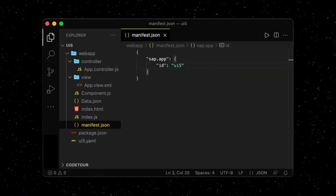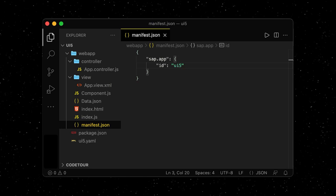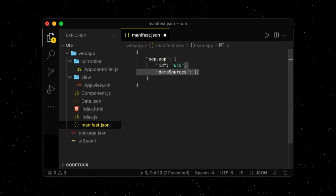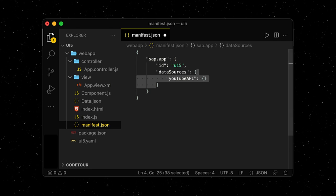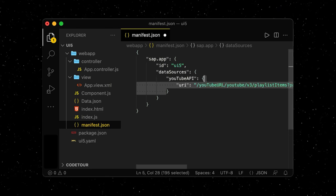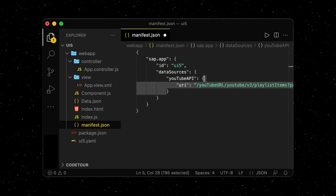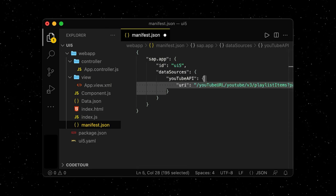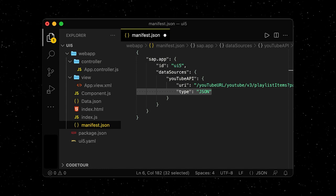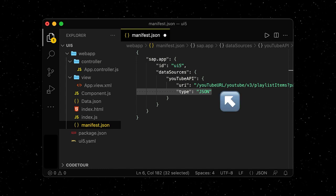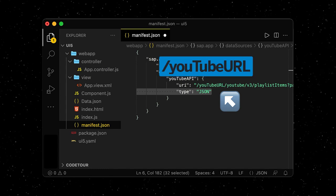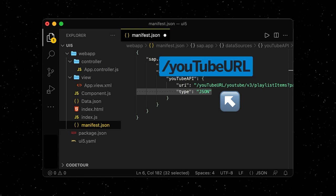In our application descriptor, the manifest.json file, we define an external data source which we call YouTube API. We add the URI from the official YouTube documentation and we know the response will be of type JSON. Notice how we don't include the actual domain of the API, but use a placeholder instead. We will get into that in a minute.